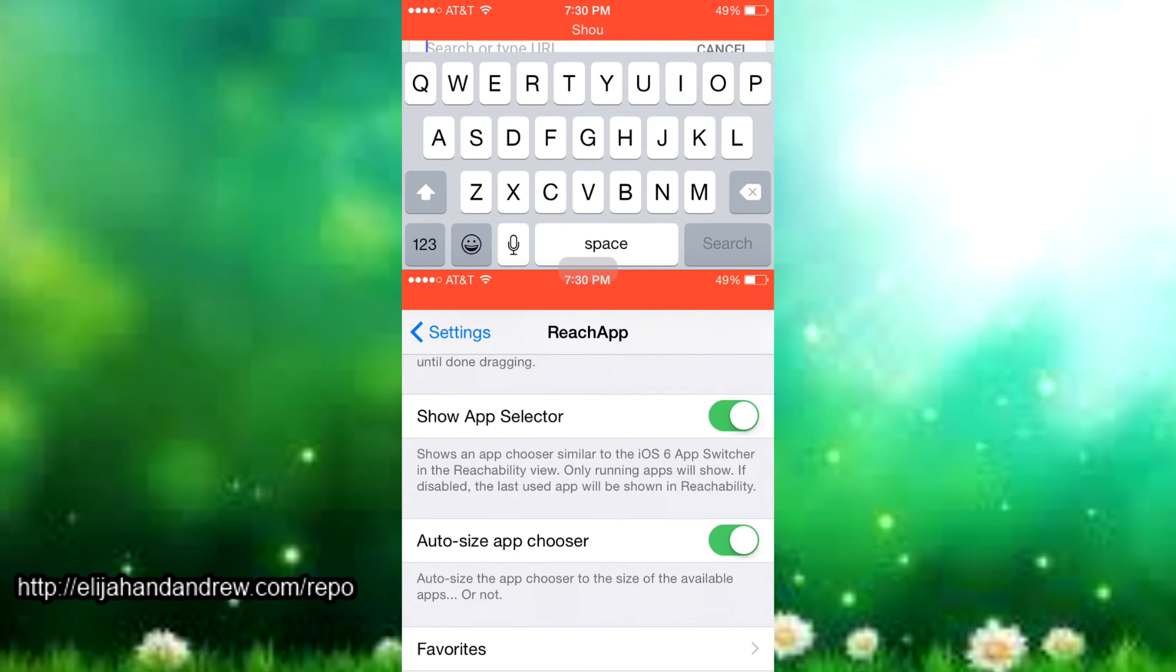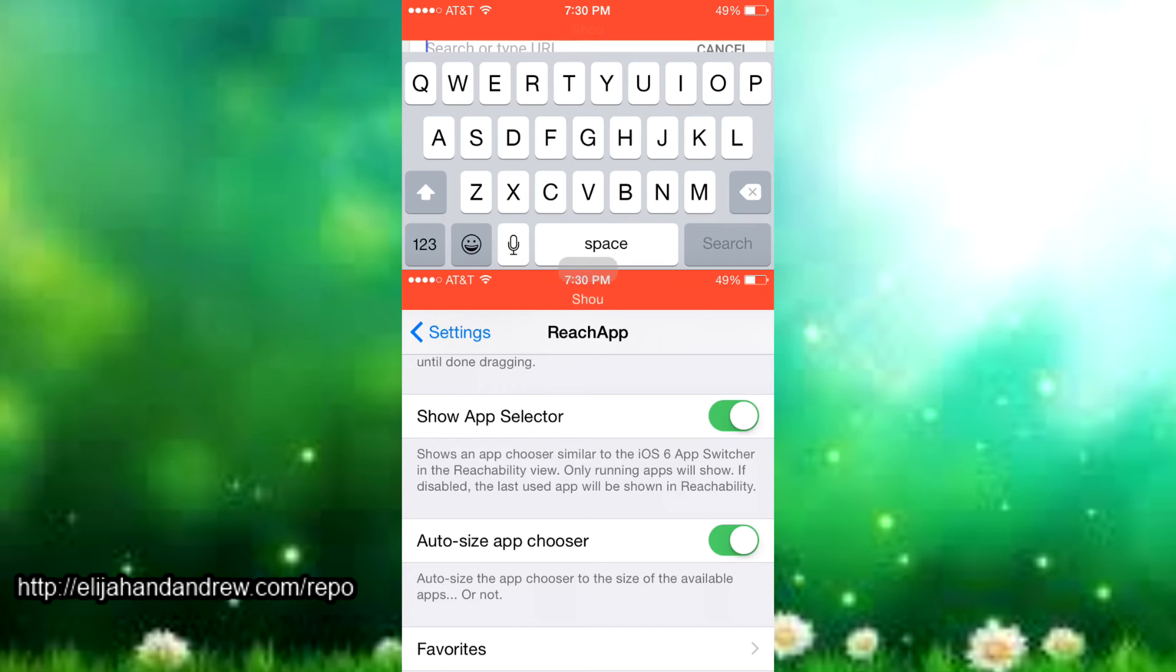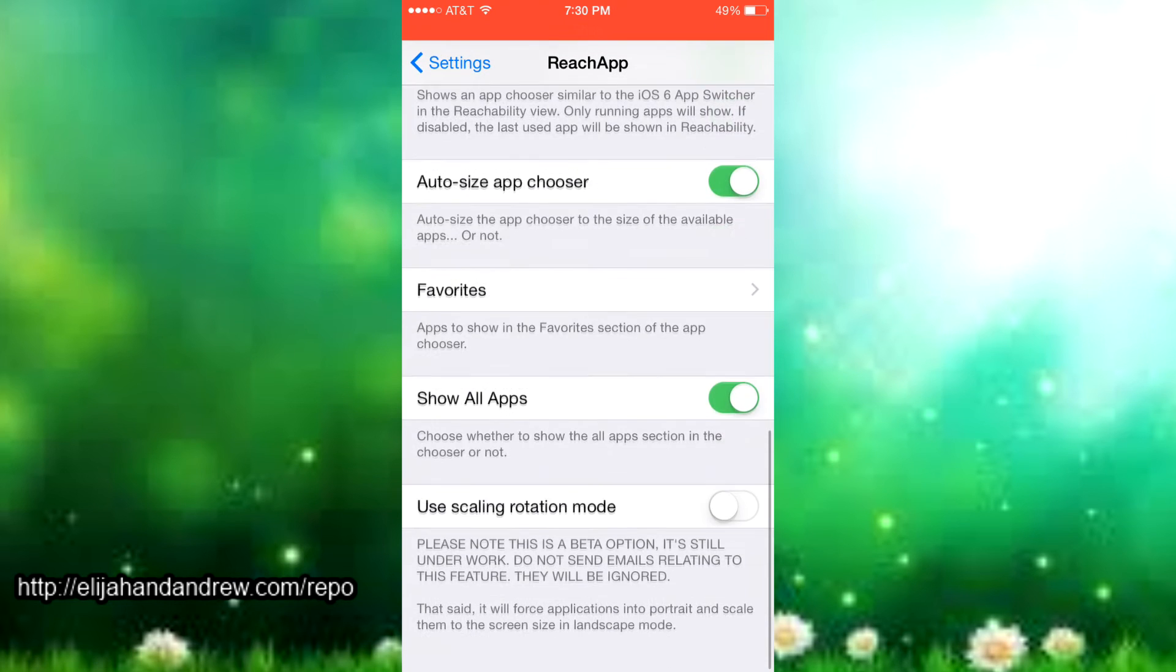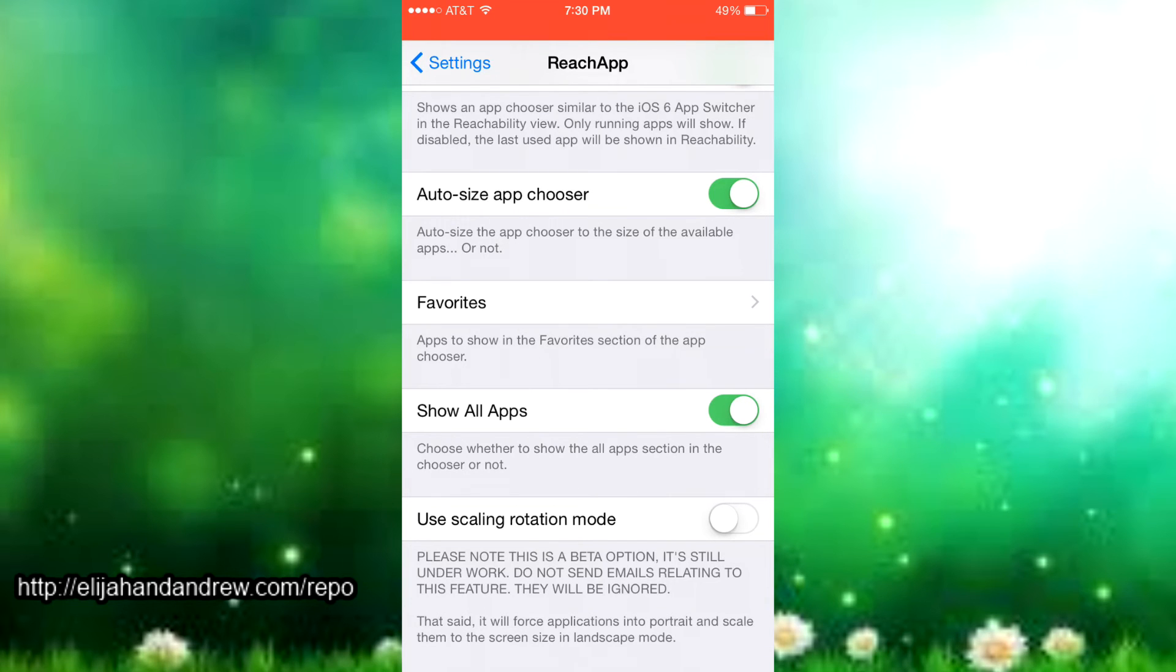It's already there when you go back. You can also auto-size the app chooser and you can just auto-size the app chooser to the size of the available apps. It's really self-explanatory, just auto-size the app chooser.